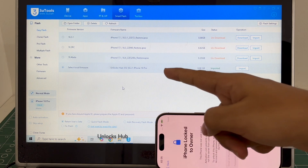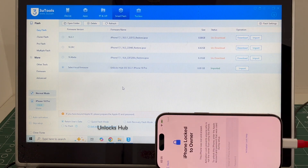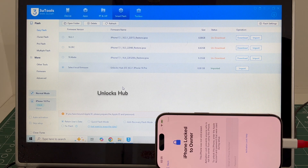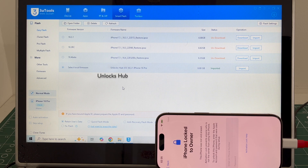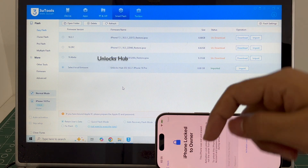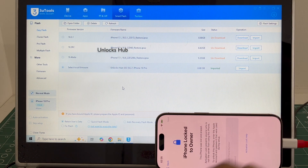If you're interested in the package, copy the email address shown below and email us right away. We are not available on Instagram, Facebook, Twitter, Telegram, or any other social media applications. We are available on this YouTube channel and the email address shown below only.